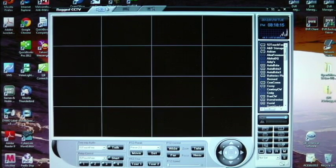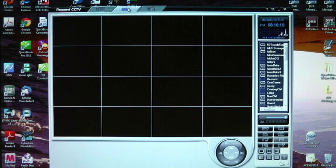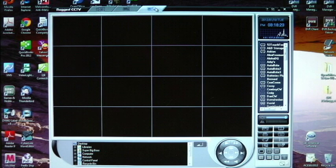Right up here, you're going to have live, and then you are going to have search. This is how you can actually search through the backups of your system, and then you have local playback.